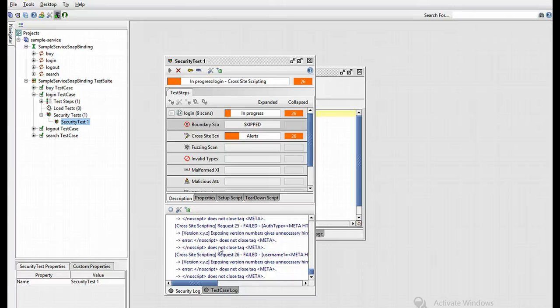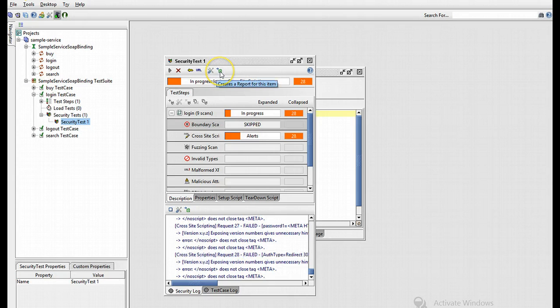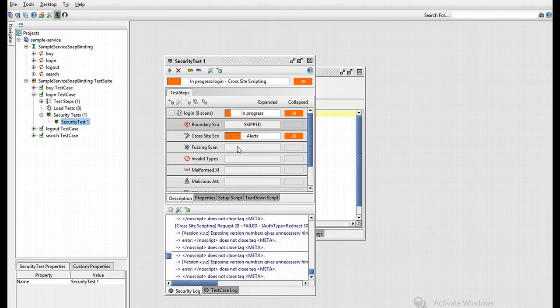Now, say for instance your scans have been run, as this one is still progressing, you can also create a report. Make your managers happy by sending them a report indicating the immense stability of your services.